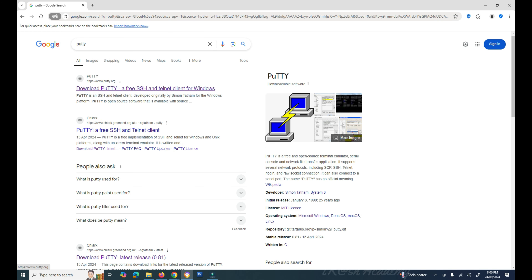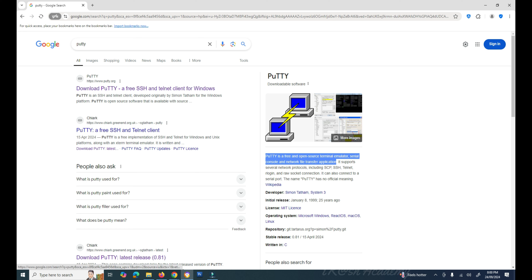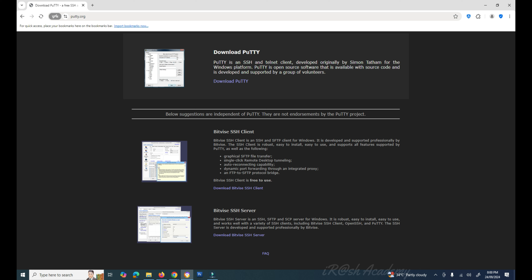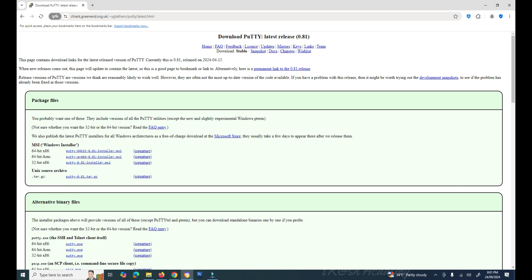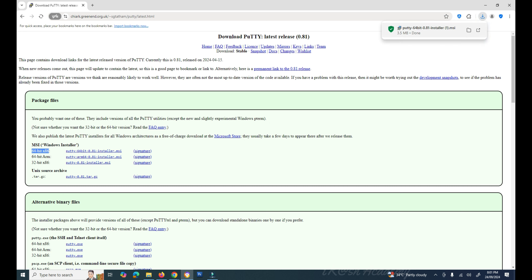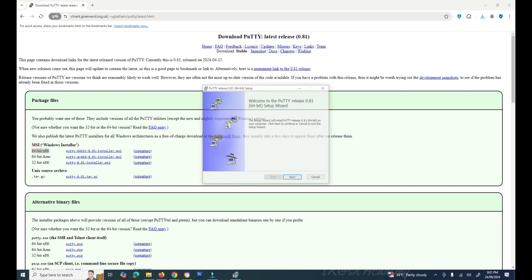In the search results you can see PuTTY is a free and open source terminal emulator, serial console, and network file transfer application. Click on the first website result and then click the 'Download PuTTY' option. On the download page you will see multiple installation file options: 64-bit x86, 64-bit ARM, and 32-bit x86 platforms. Select the one matching your computer — I am selecting the 64-bit x86 version.